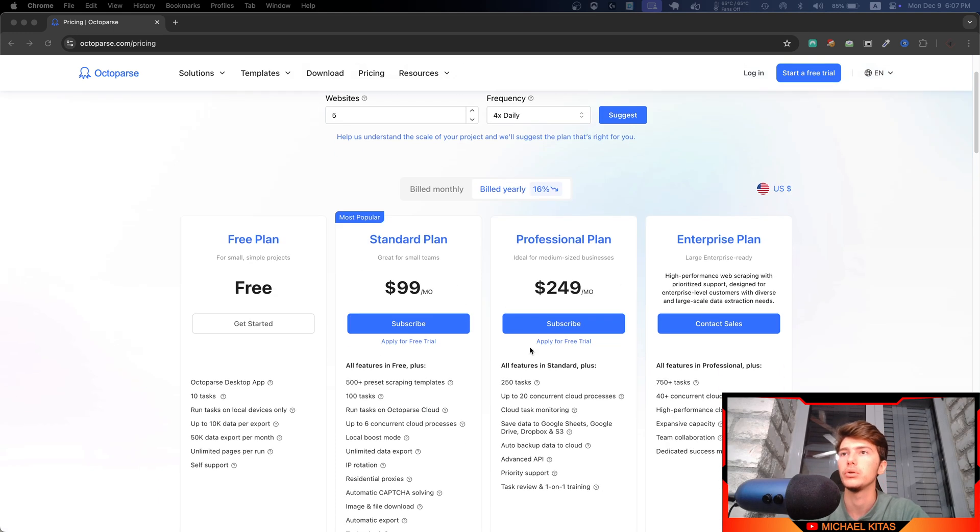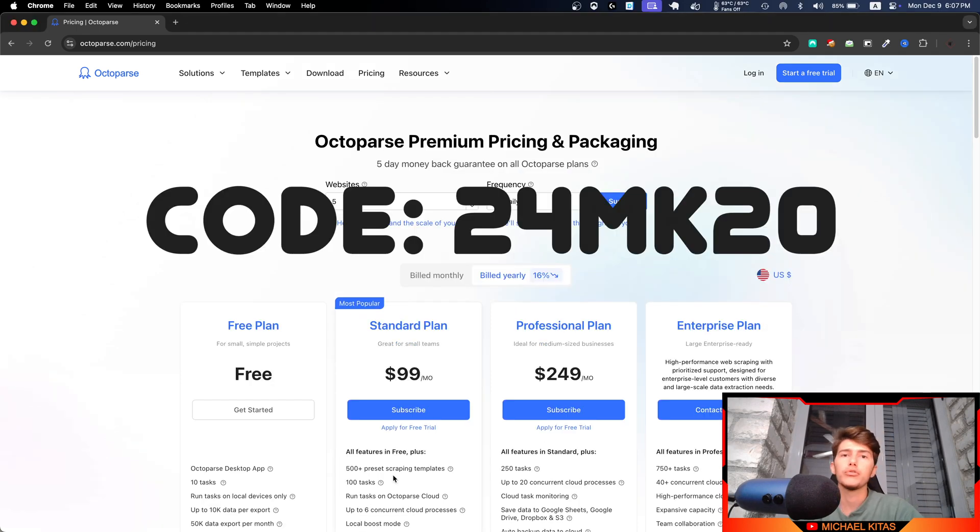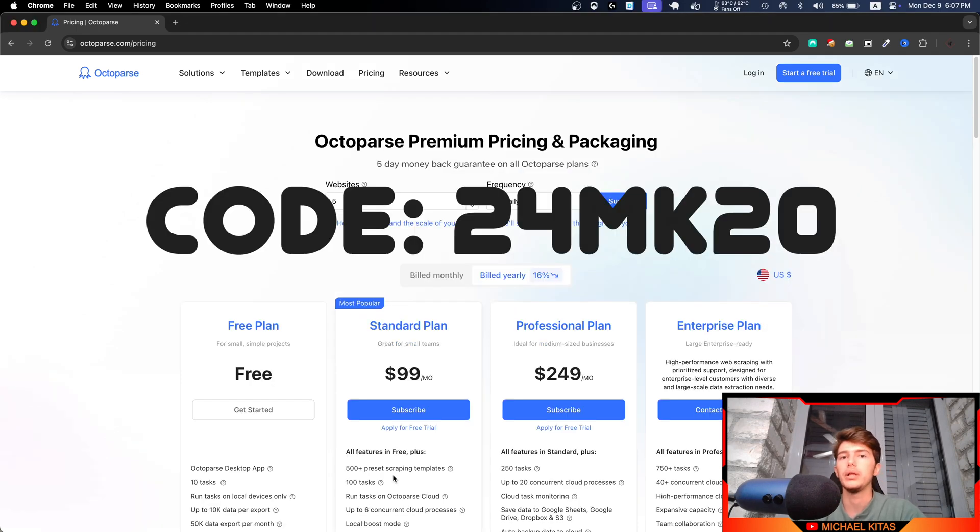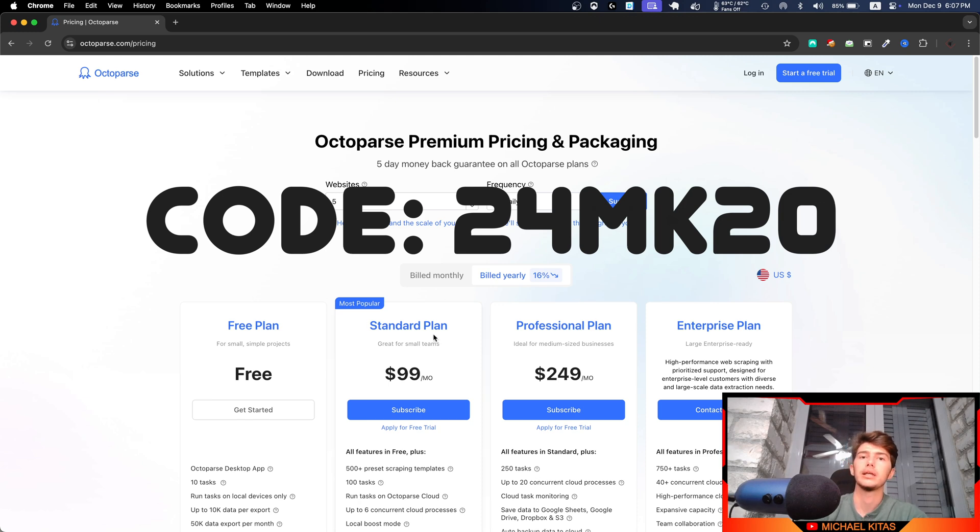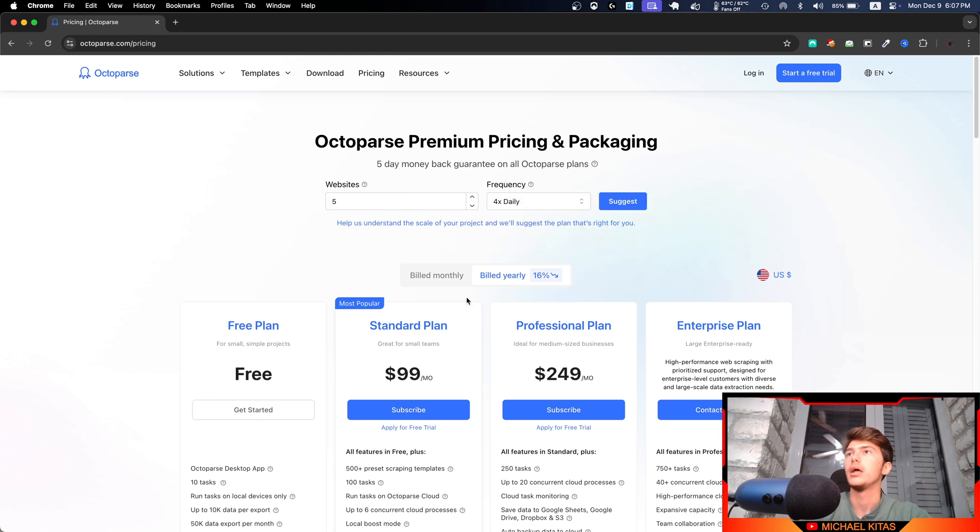Make sure you use my code 24MK20 to get 20% off of any paid plan you purchase, and make sure you also use the link down in the description to sign up.